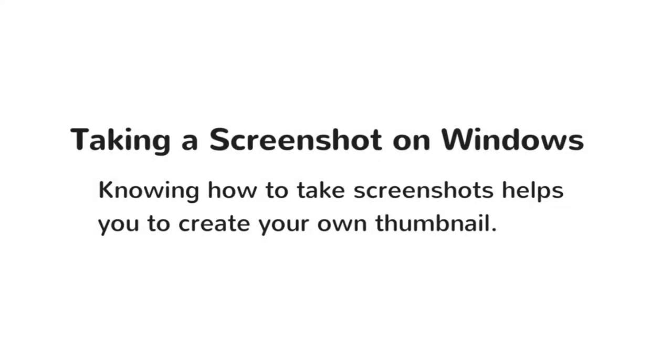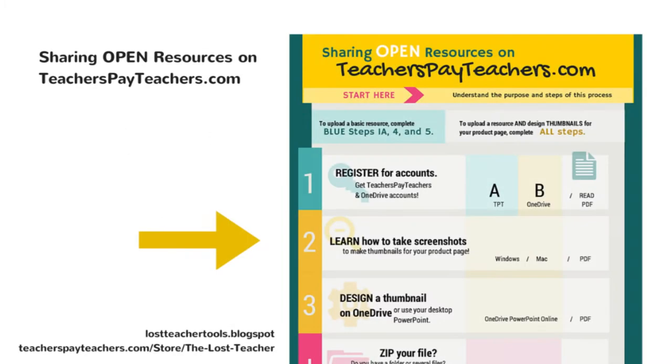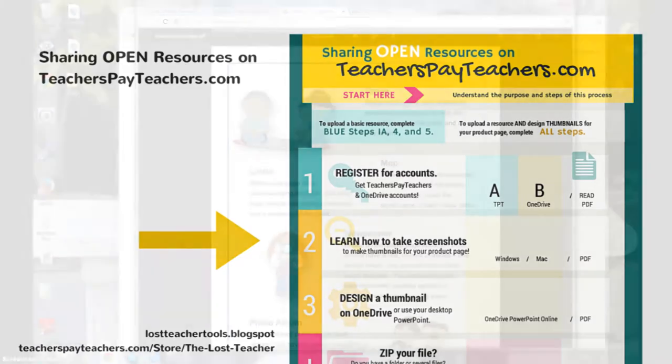Taking a screenshot on Windows. Knowing how to take screenshots helps you to create your own thumbnail.